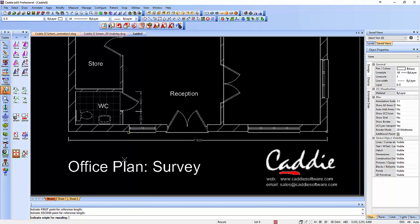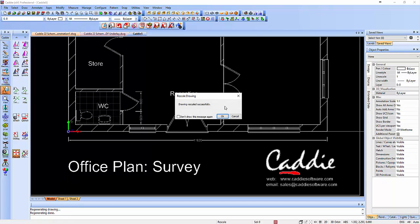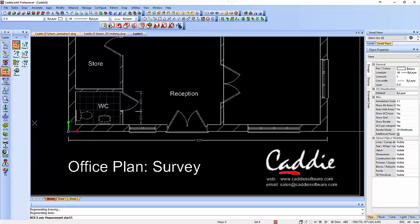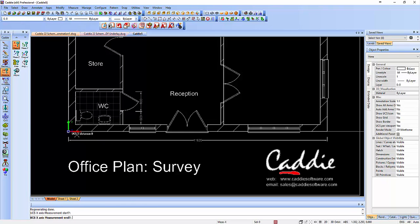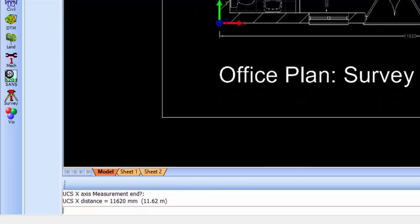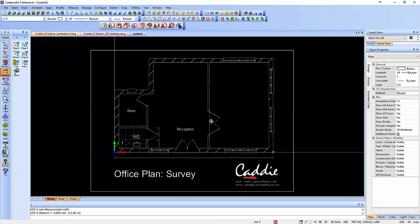So we OK that and it says where's the origin for the scaling — well any origin will do, so we could say let's have that as an origin for instance. It says successfully rescaled, and if we just measure this once again with the PDF underlay snap mode from there to there, we'll see that it says 11620 millimeters, which equates to 11.62 meters. So that's a great start — we've now got something we can trace over.